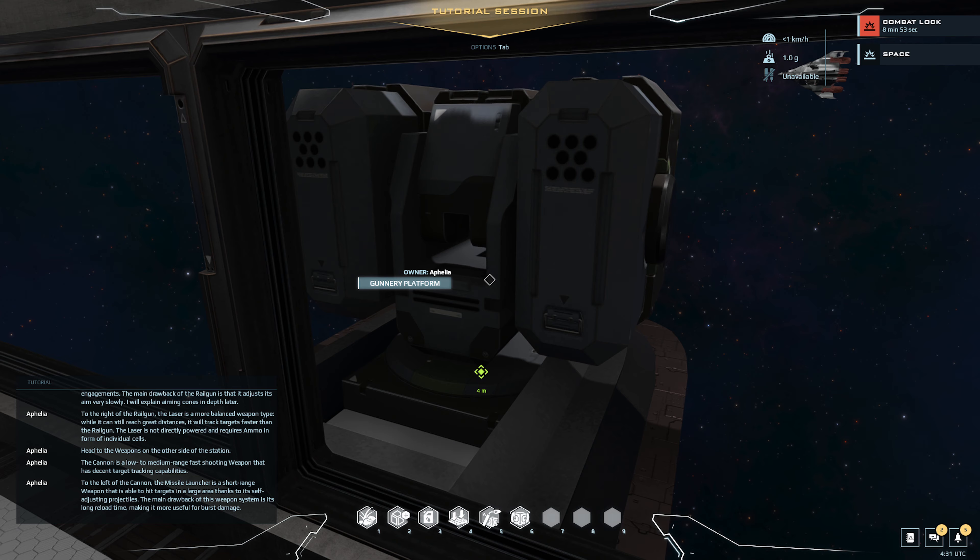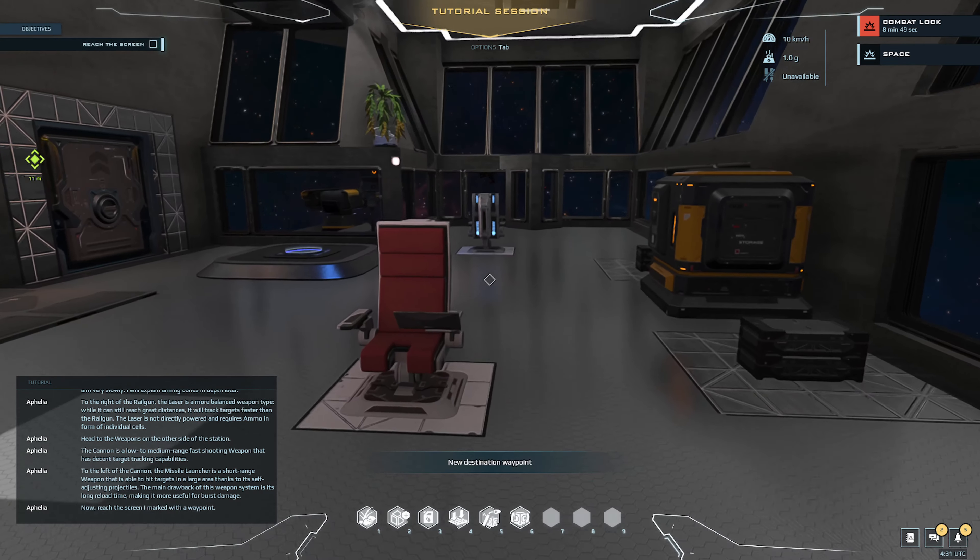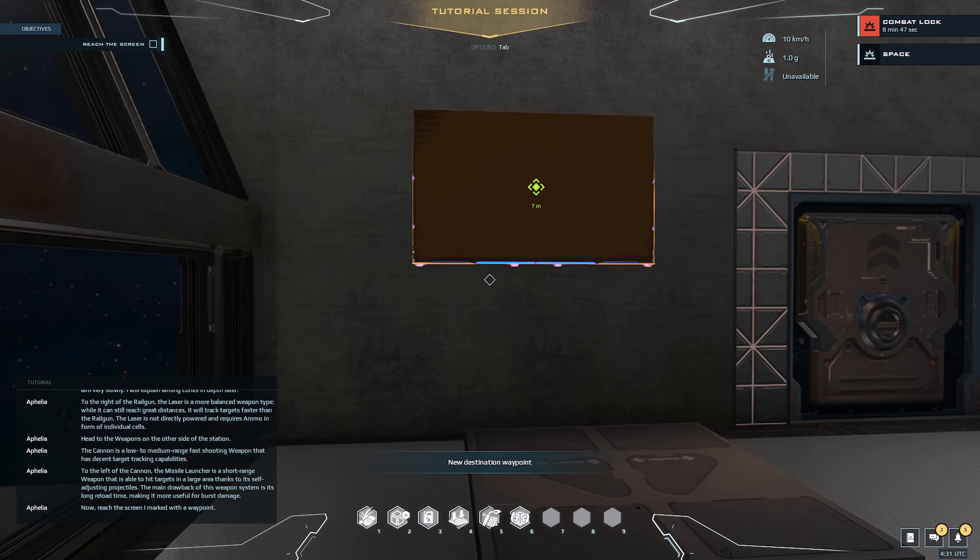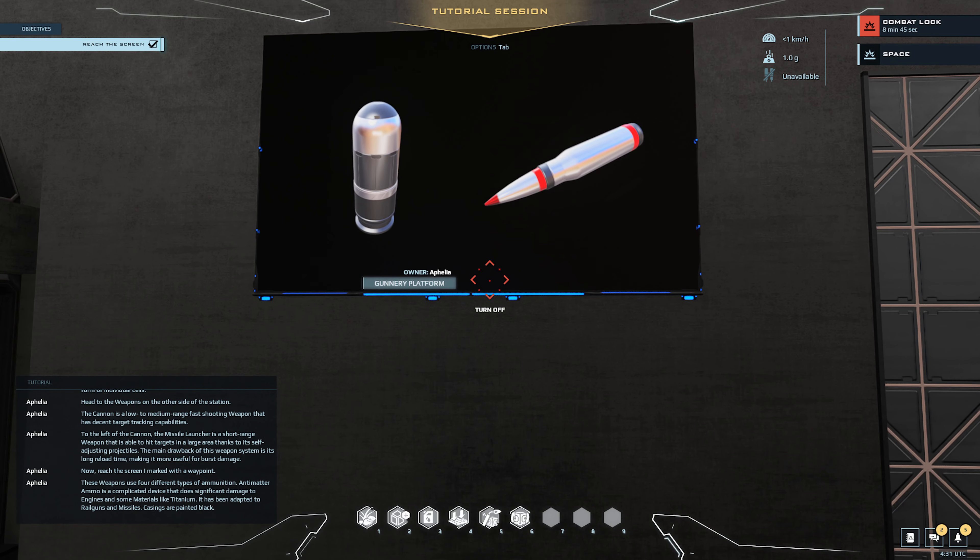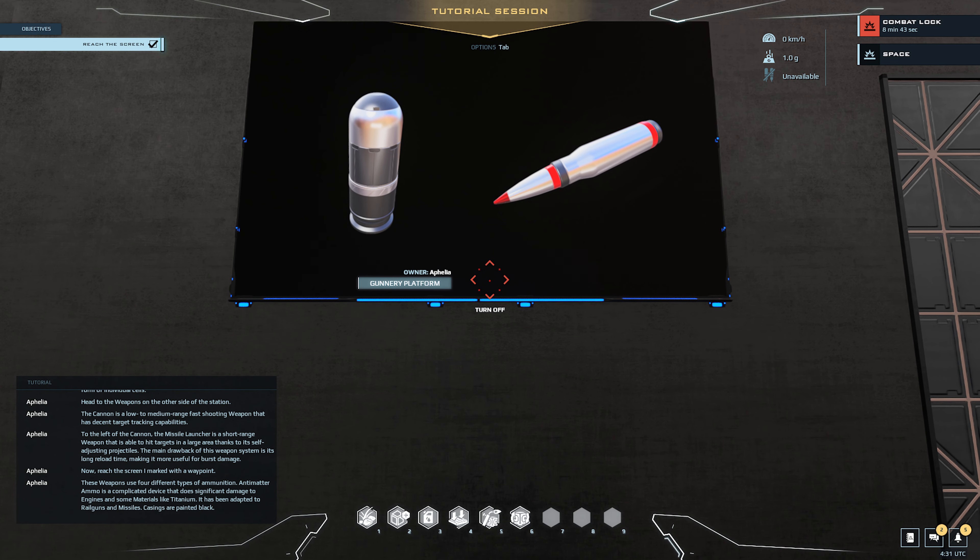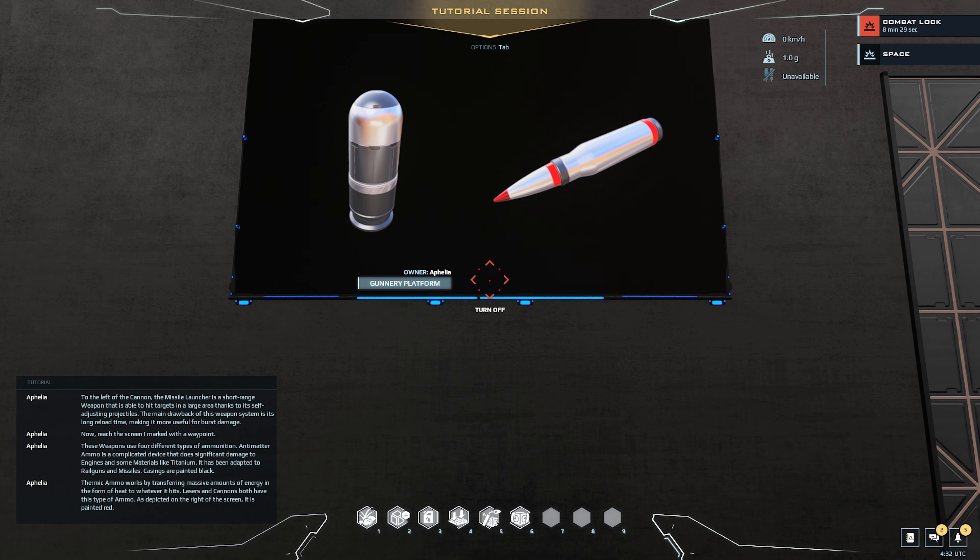Now reach the screen I marked with a waypoint. These weapons use four different types of ammunition. Anti-matter ammo is a complicated device that does significant damage to engines and some materials like titanium. It has been adapted to rail guns and missiles. Casings are painted black.